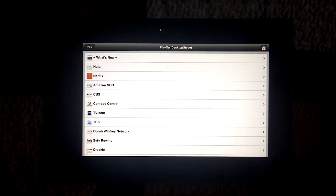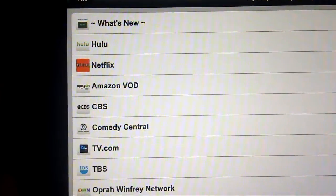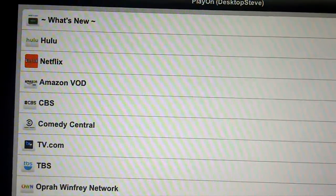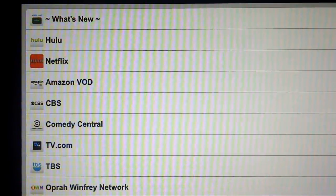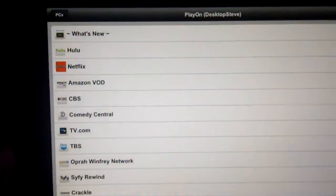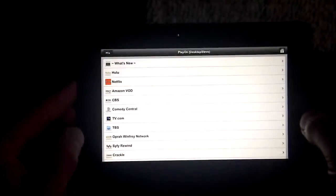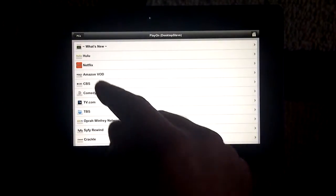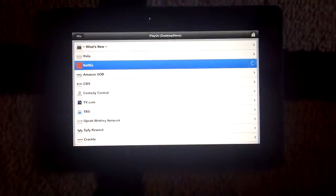You'll see there that there is Netflix, Hulu, and a bunch of them there. So you can run Hulu there as well. I'm in Canada, I cannot do it. Go to Netflix.